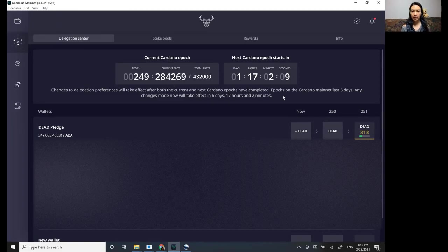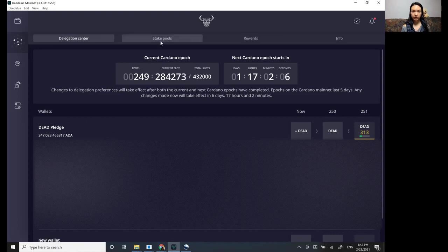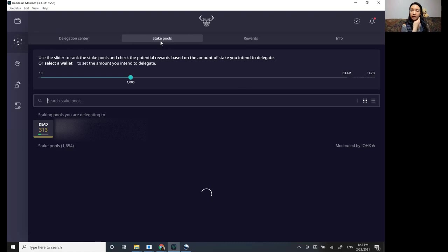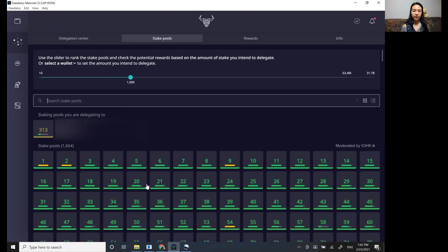And this is when the next epoch starts, and then we click stake pools. Okay. So here it's going to bring up the different stake pools.